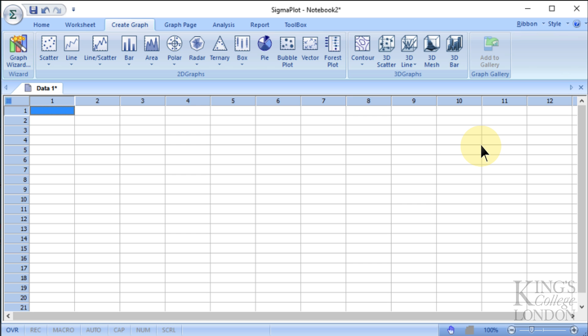Hello, this is a very quick introduction to SigmaPlot. This is SigmaPlot version 13, which is the version available as a site license at King's College London, and this is a very quick introduction to how to create a very simple bar graph.